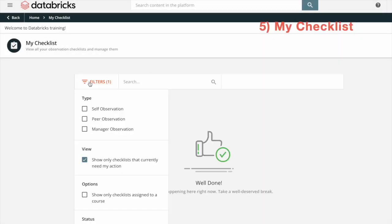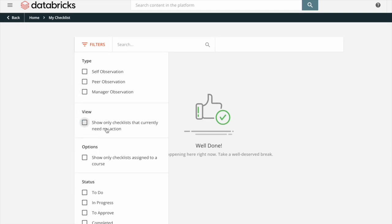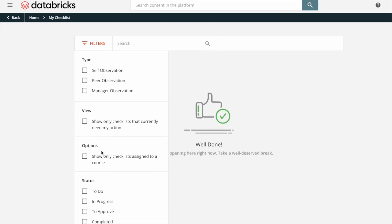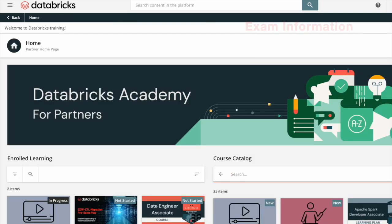My Checklist: go to filters by type — self-observation or manager observation — view, show only checklists that currently need my attention; options, show only checklists assigned to a course; and status — to do or completed.